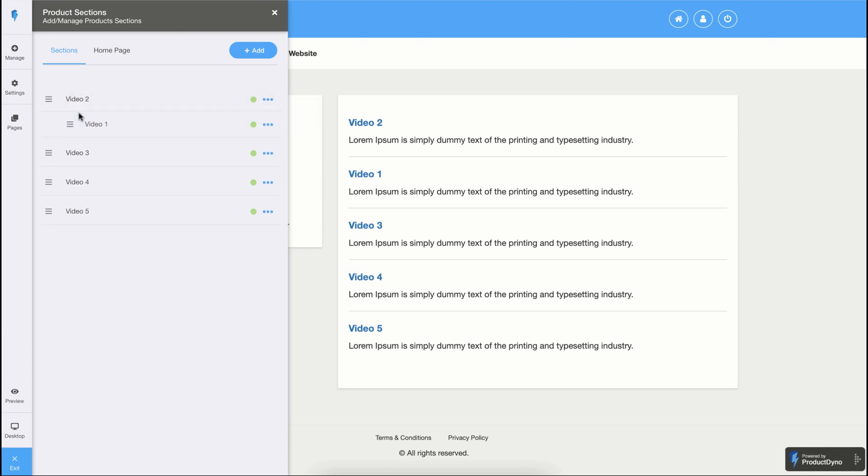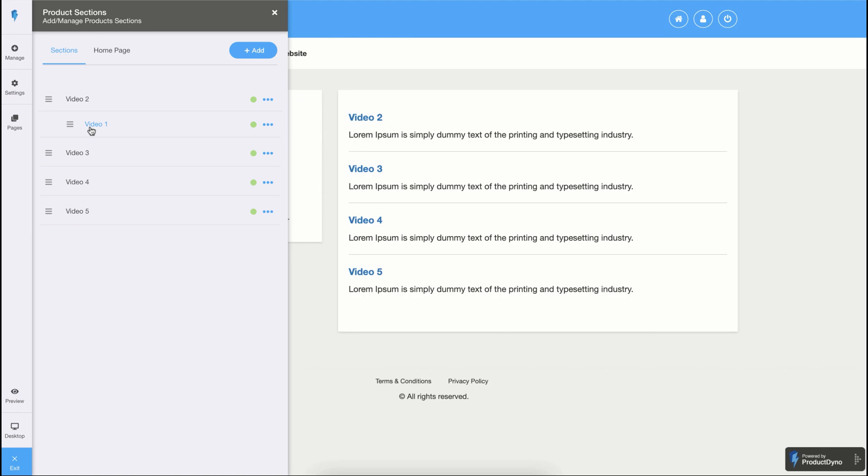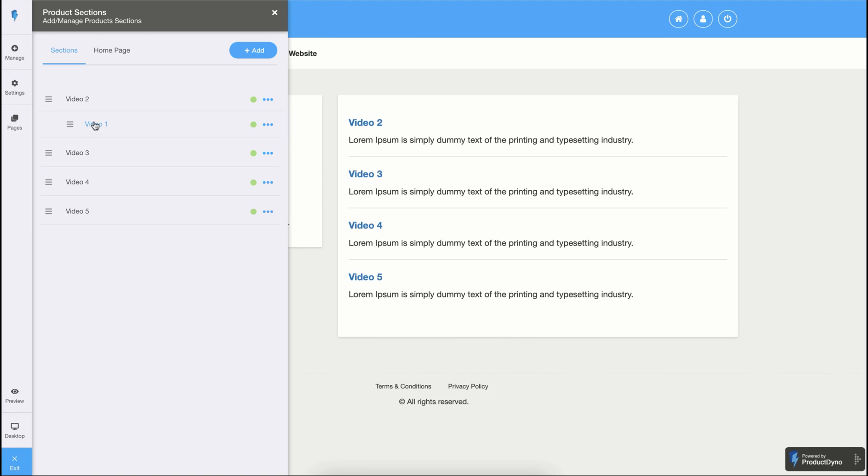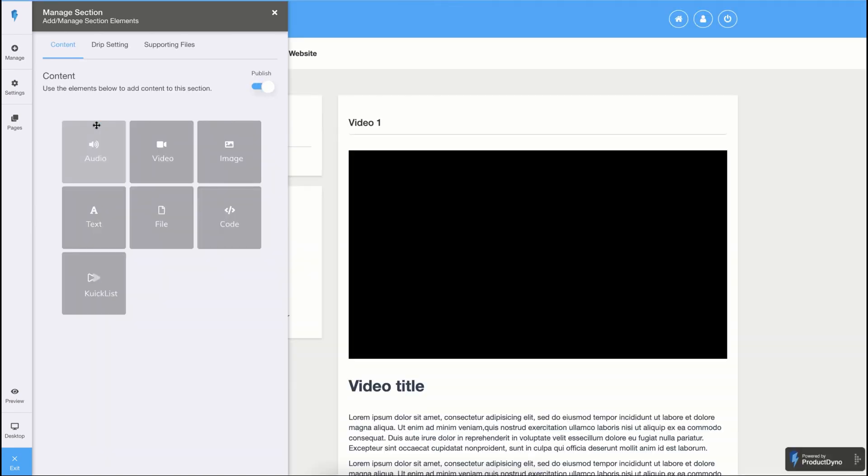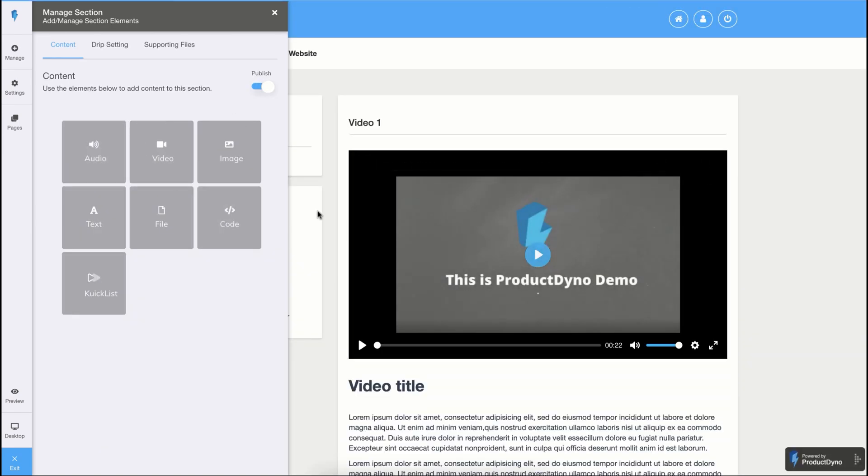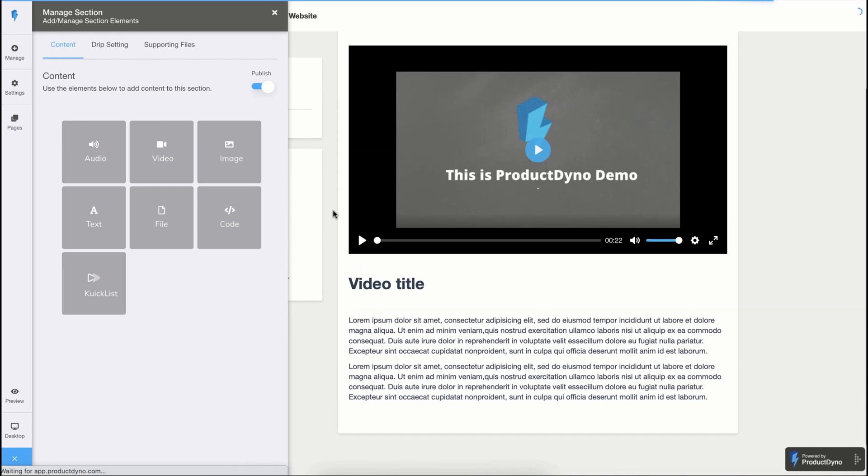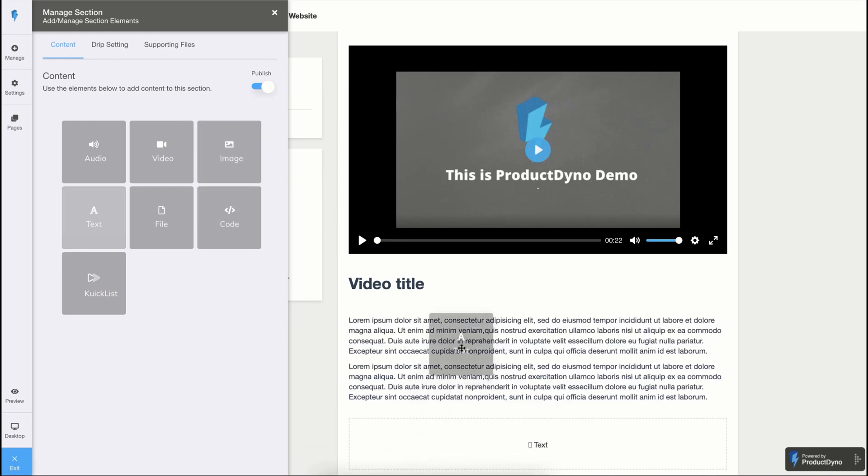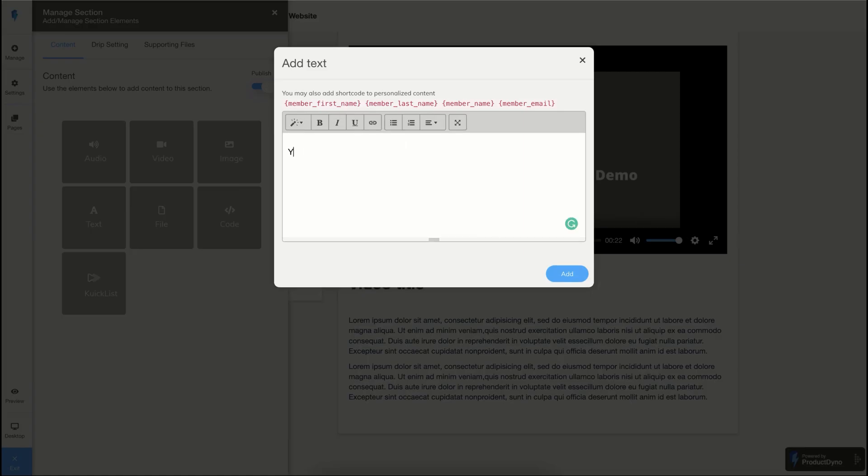Editing a content section is easy, just click on any content name, and you will be presented with this screen. Here, you can drag and drop any type of content you want. If you want to add more text, you can simply drag it here and start typing.